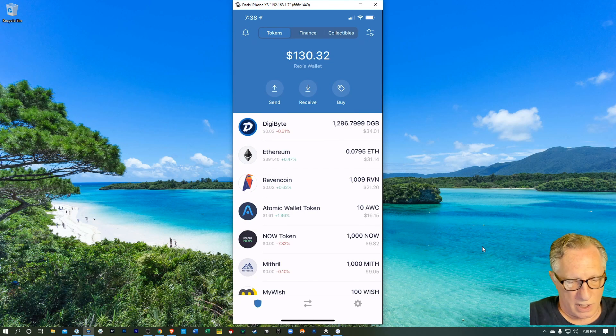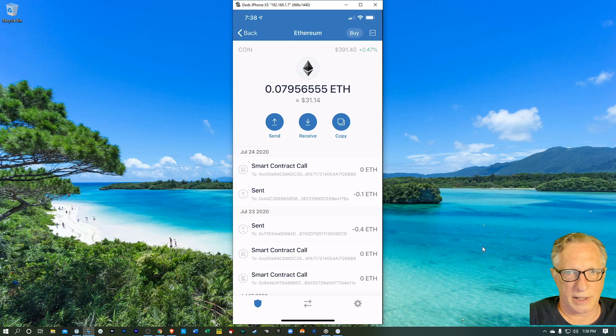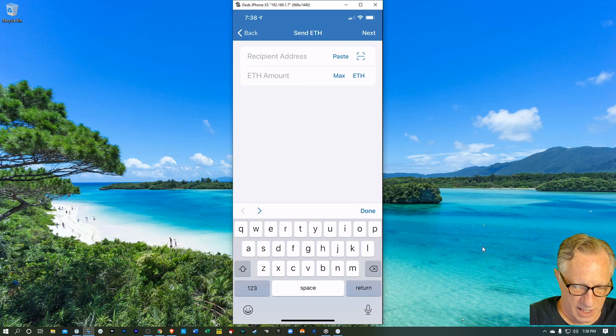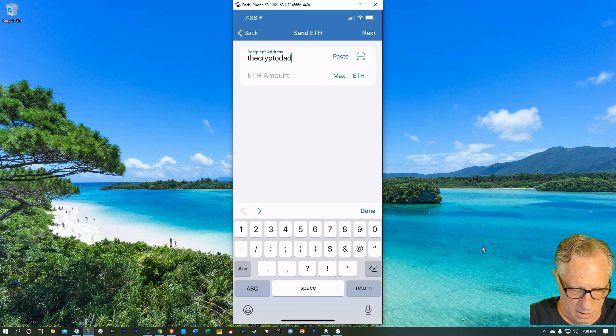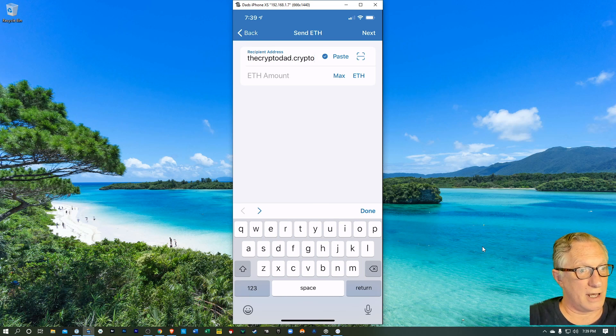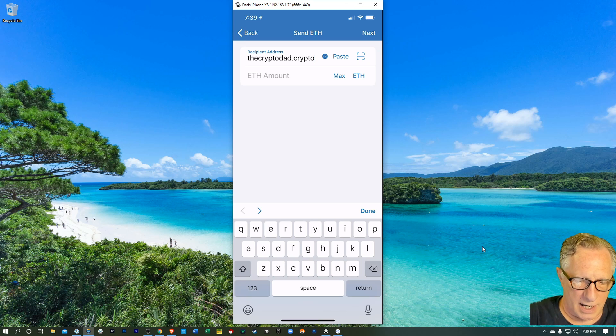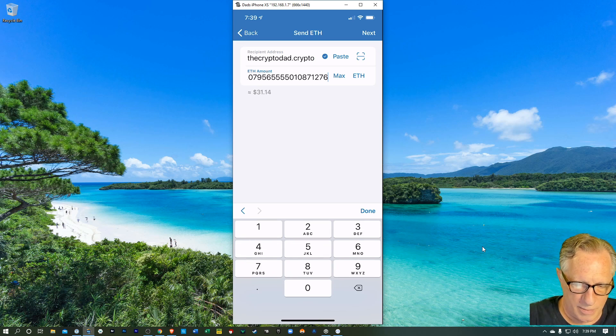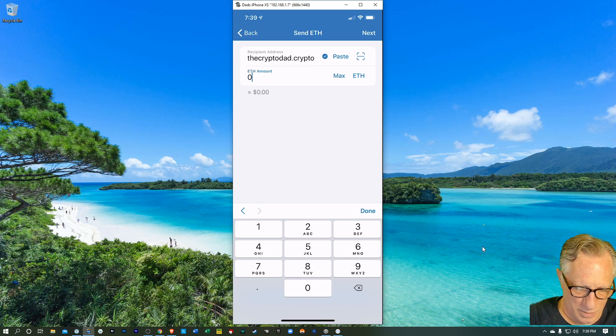So I'm in trust wallet and I'll just go to the Ethereum and I'll click send. And then let's see what happens if I type... it likes that. That's pretty cool. And the max amount is 31. So maybe I'll just send 0.02.